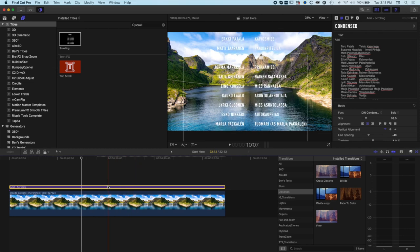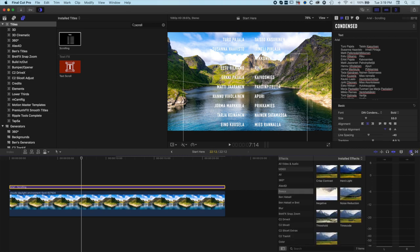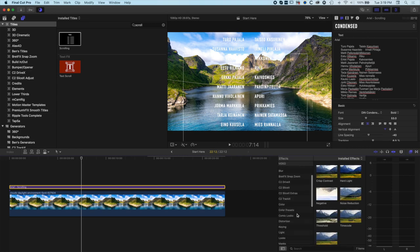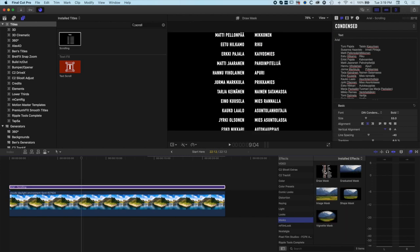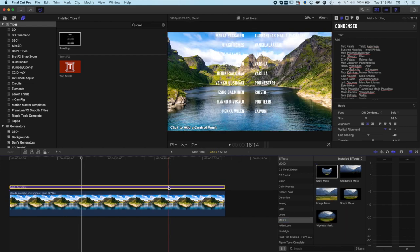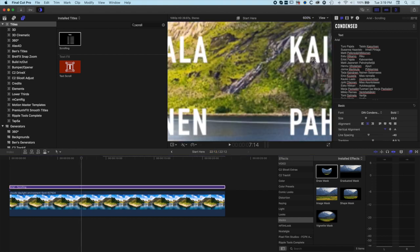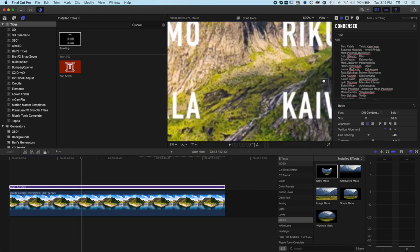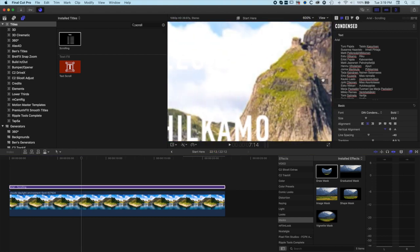With my type layer selected I'm going to come across to my effects on the right hand side. We're going to go down to our masks here and we're looking for the draw mask. We'll drag that onto our type here. Basically we've got this option: click to add control points. We're going to zoom right into 600% so we can see the mountains nice and close up and we're basically going to draw over the mountains.